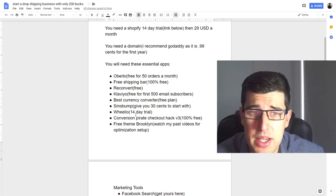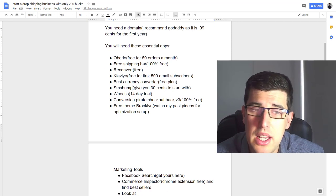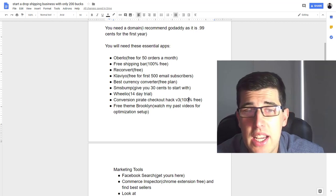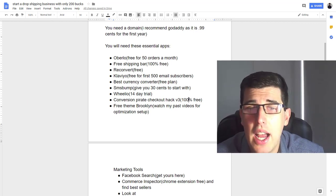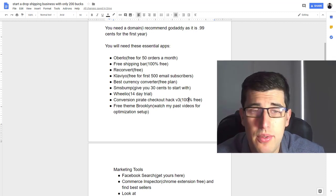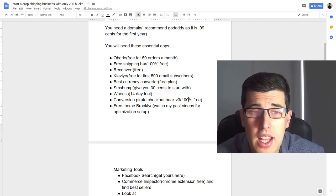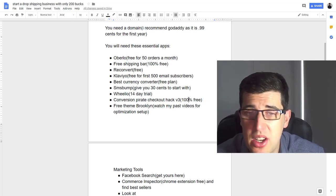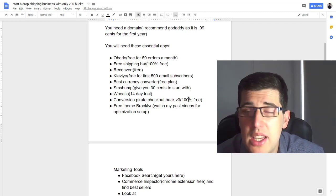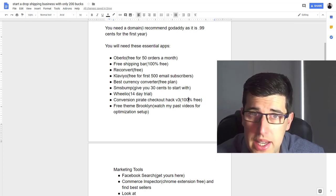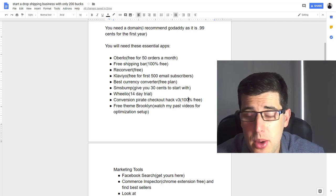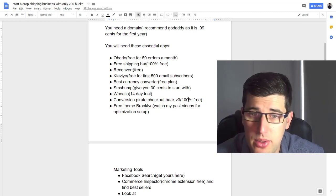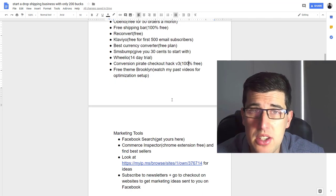It takes five minutes to set up, I have videos on that. The Conversion Pirate checkout hack—it's 100% free, just literally Google 'Conversion Pirate checkout hack' and put that in your checkout to help with your conversions. Use the free theme of Brooklyn. You don't need a paid theme, Brooklyn works perfectly fine. If you look at the top-end dropshipping stores, you'll actually notice that most of them are probably using Brooklyn. Go watch my past videos for how to optimize your product pages.